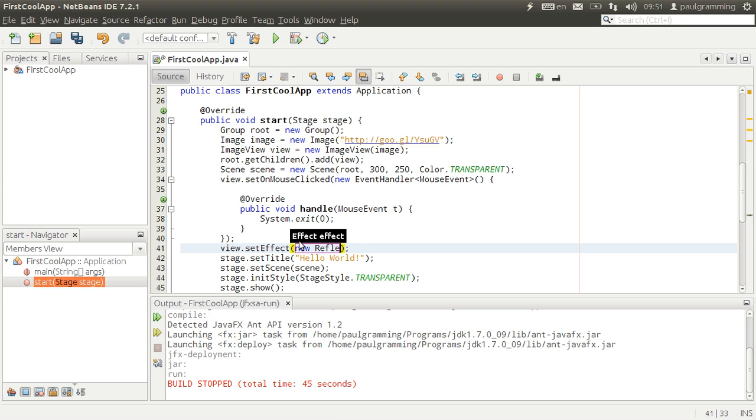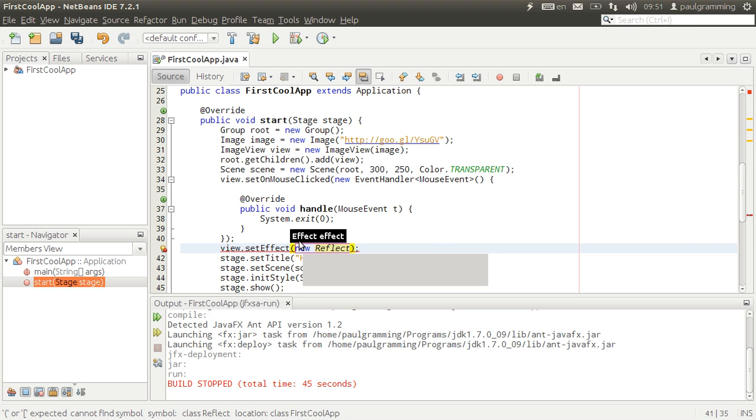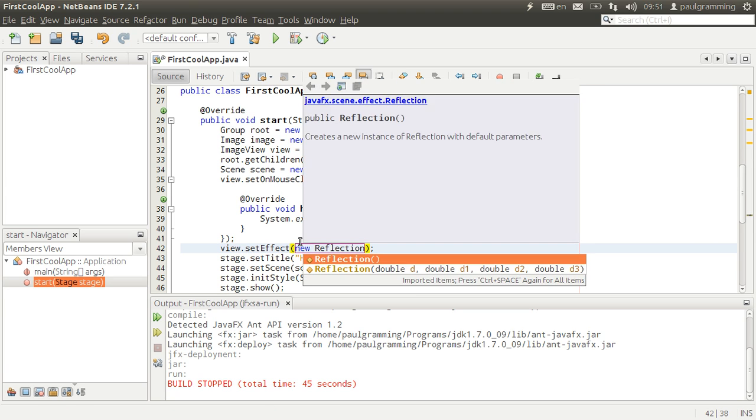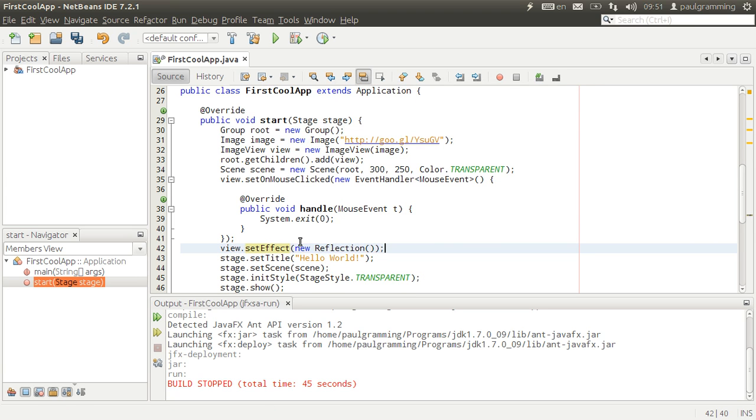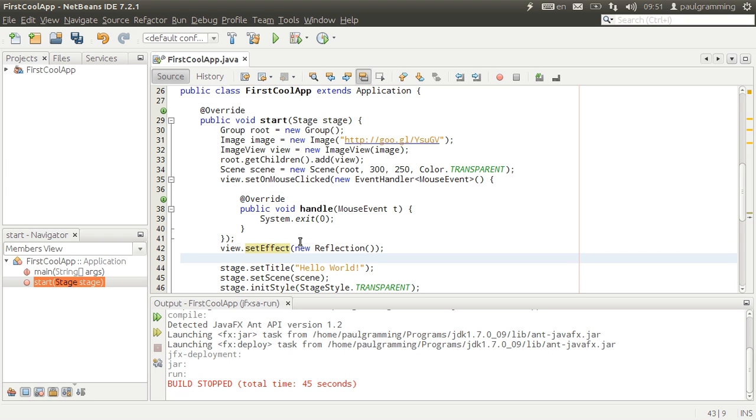The mirror is called reflection. Control space to add reflection to it.